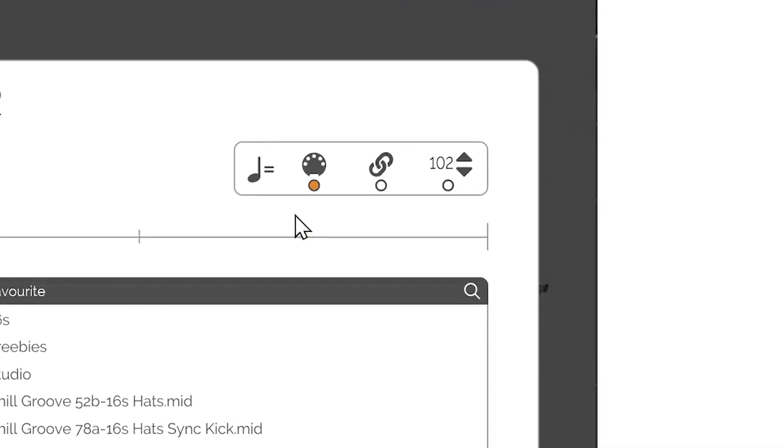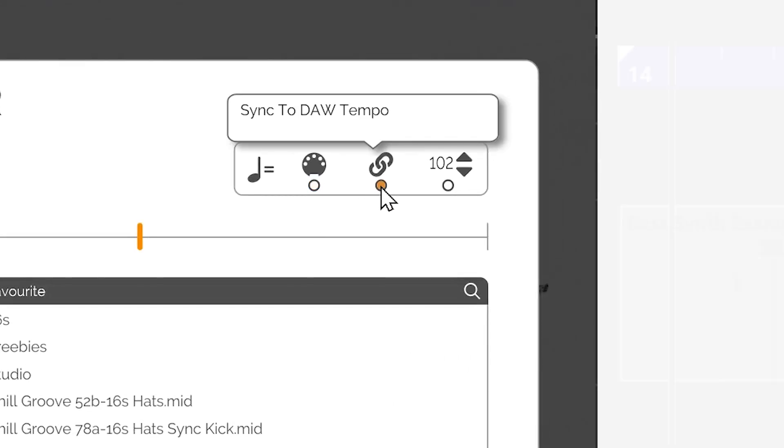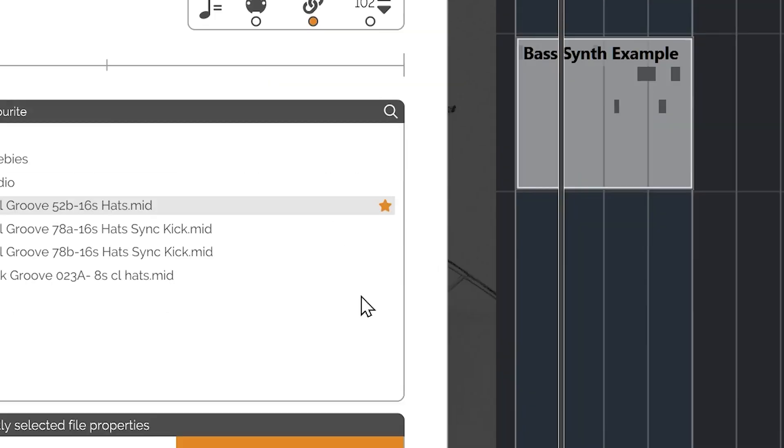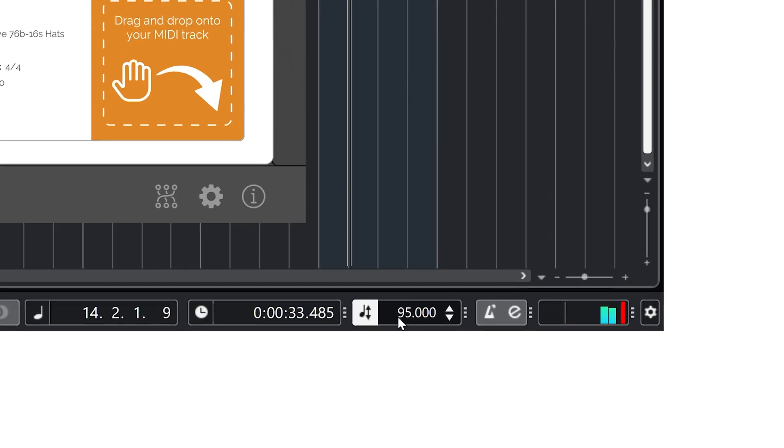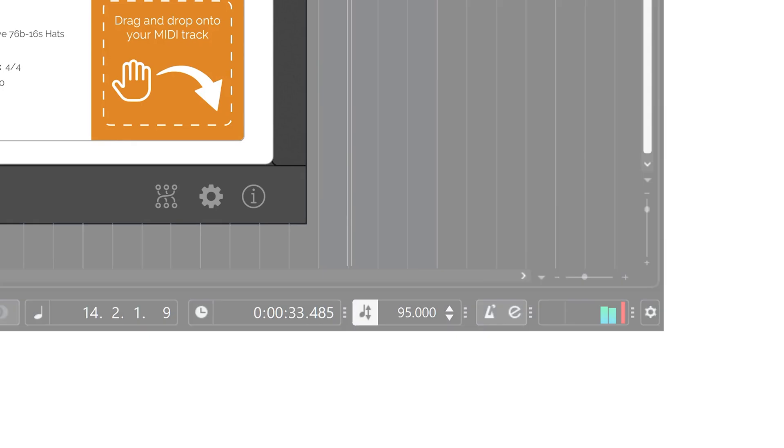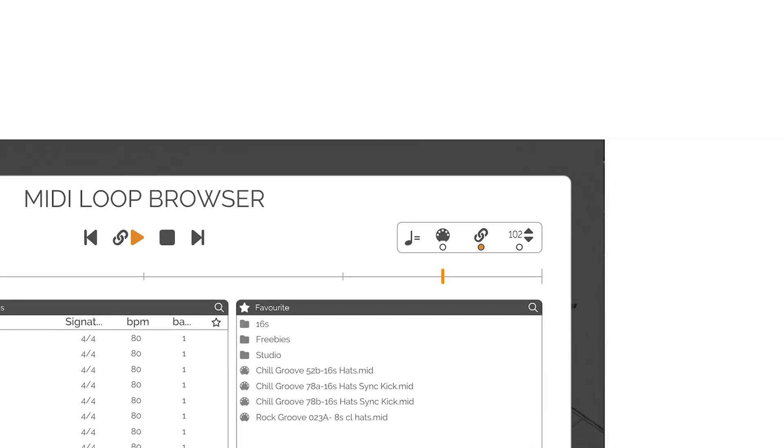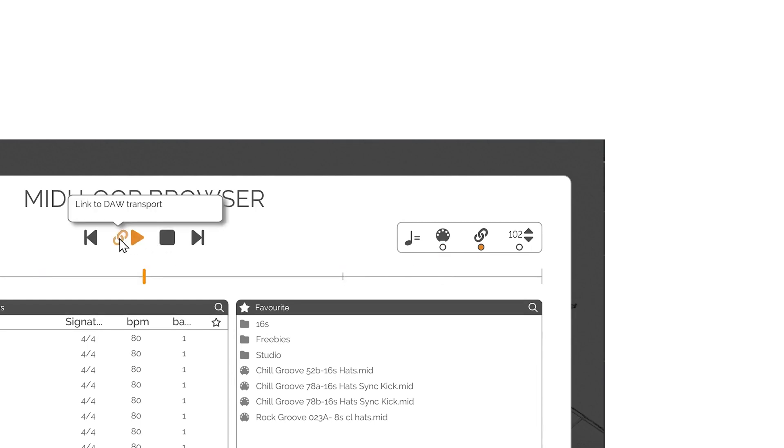DAW Sync receives the tempo from the current play position of the DAW and plays the MIDI file at that tempo, ignoring the original tempo of the MIDI file. As previously mentioned, this will be automatically selected whenever the Link to DAW Transport option is engaged.